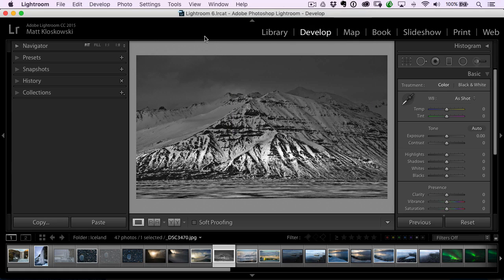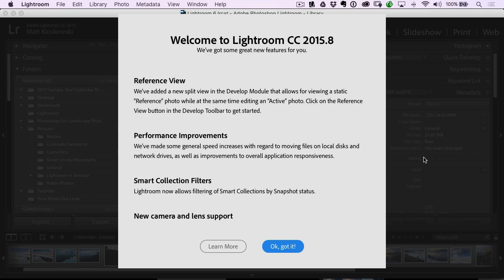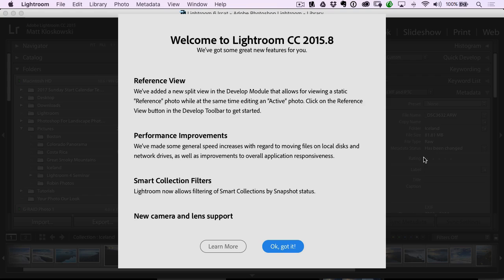So cool thing about the latest update is when you launch it, it actually tells you what the new features are. So what does that need me for? Nothing. Now I'm going to go over reference view in just a second, kind of where I see it fit in.